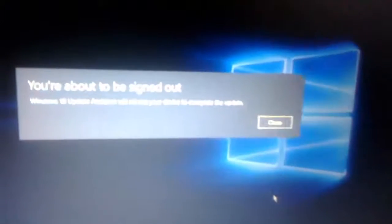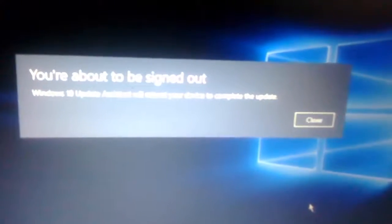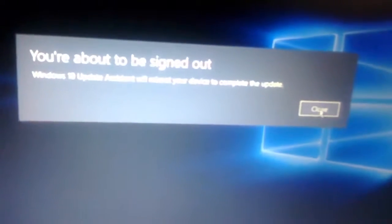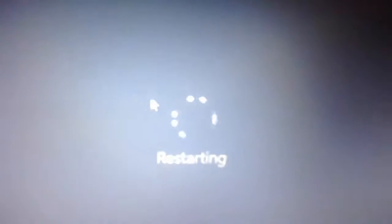And then close it. You are about to be signed out. Now, you don't need to do any work. Just sit back and relax. All this thing will do it Windows 10 itself.